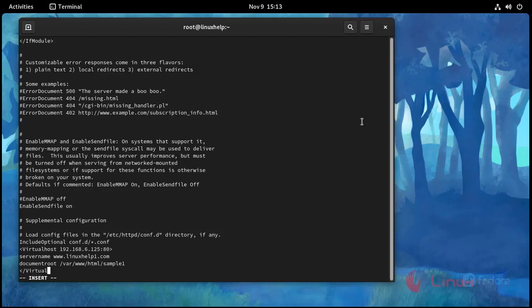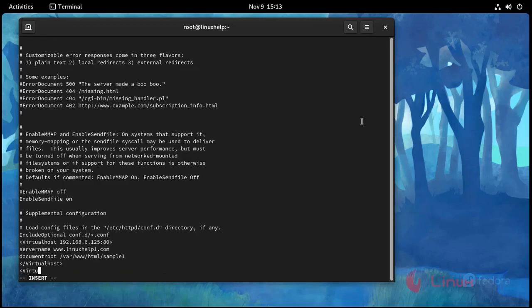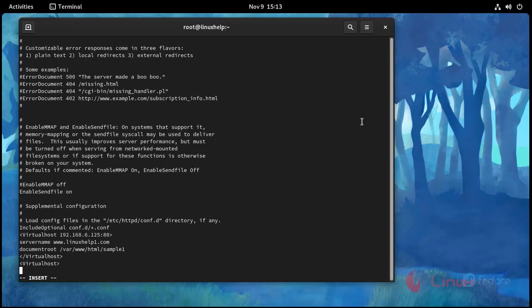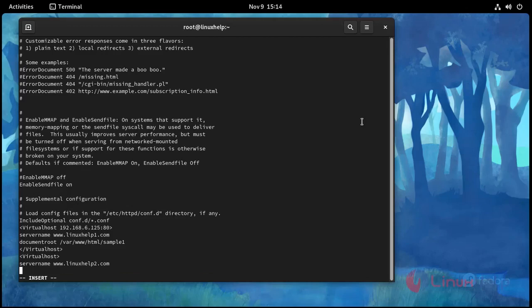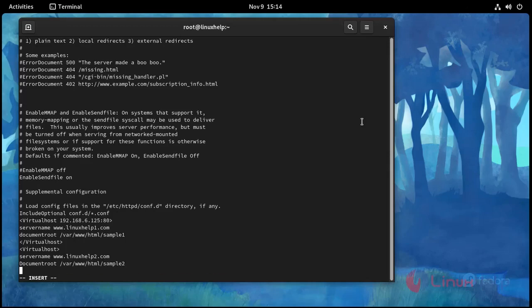Second VirtualHost block: ServerName www.linuxhelp2.com, and DocumentRoot /var/www/html/sample2. Close the VirtualHost entry.